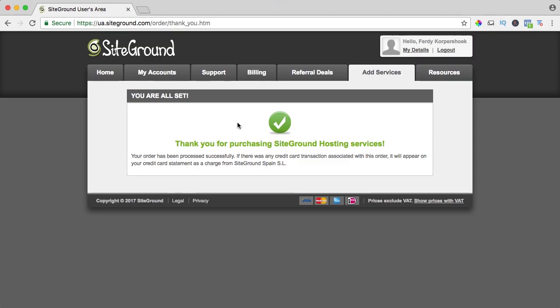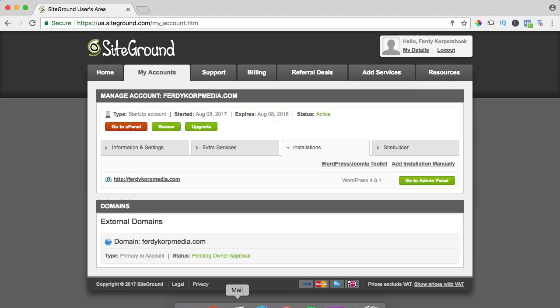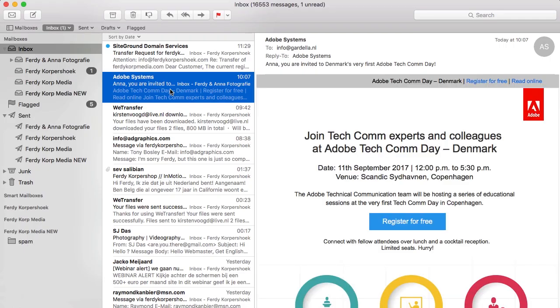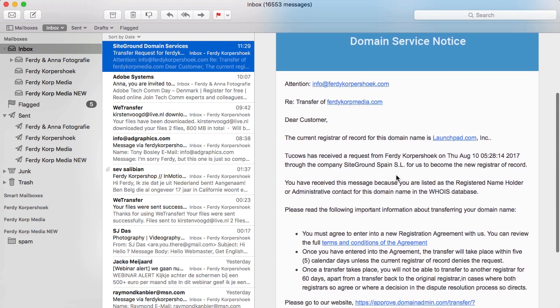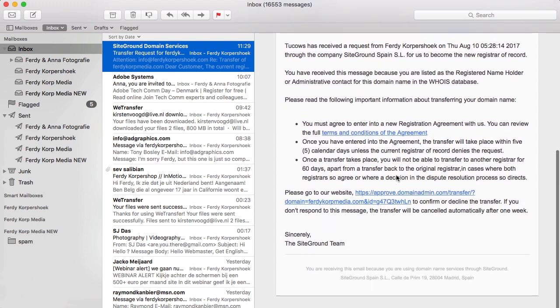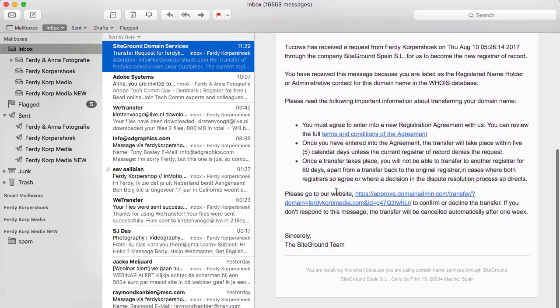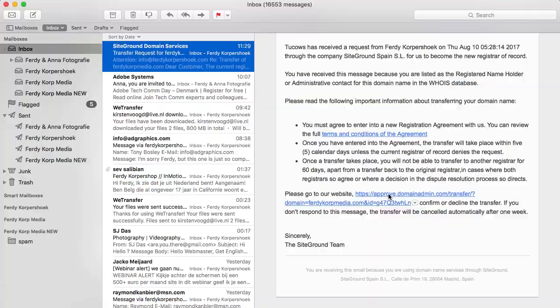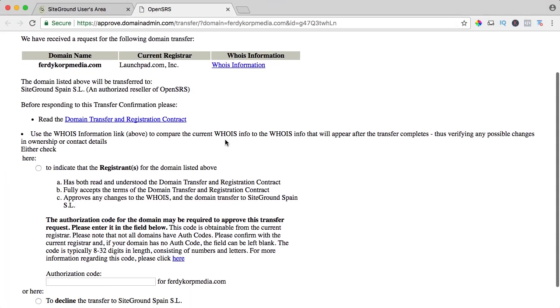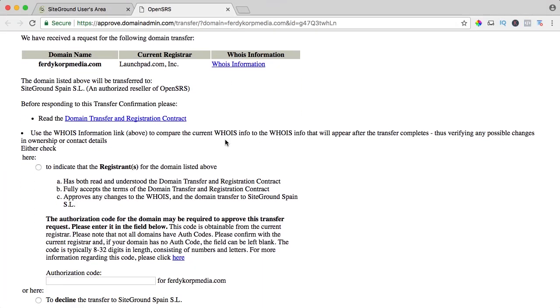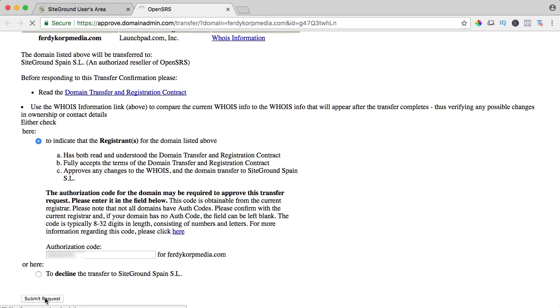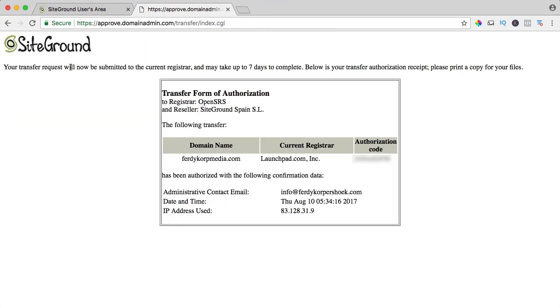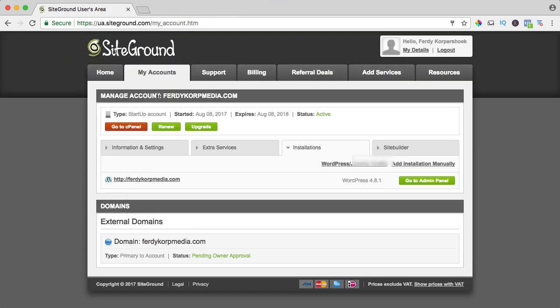Now I need to go to the email address that was attached to Hostgator which is this one and here it says SiteGround domain services, transfer request for FerdiCorpMedia. I need to scroll down. Please go to our website and approve or decline so I click and I have to say I agree that this transfer will be authorized. Here it is, transfer code, submit request. Your transfer request will be submitted and cannot take up to seven days but it is already linked to your web hosting so it should be fine and that is how it is done.